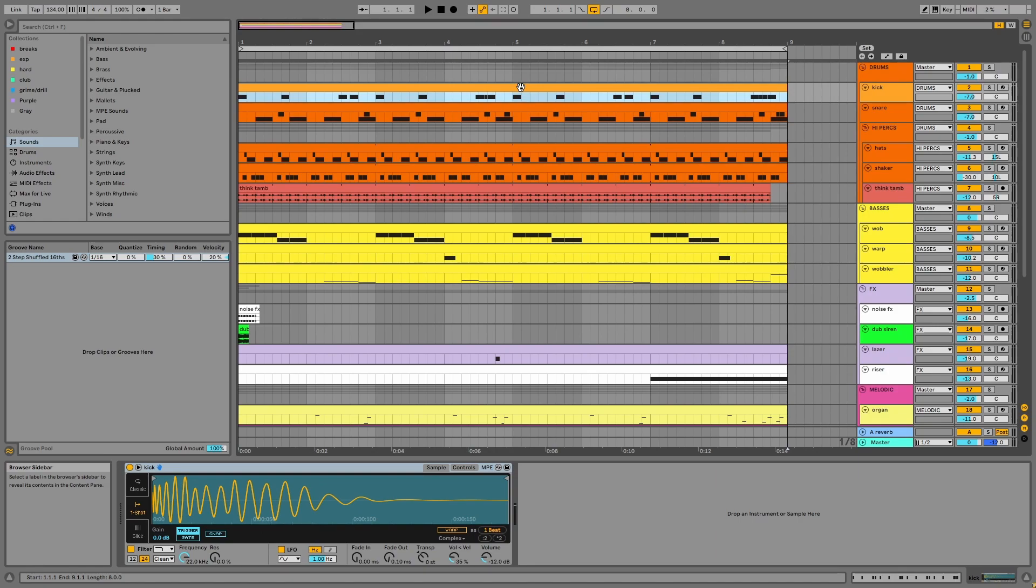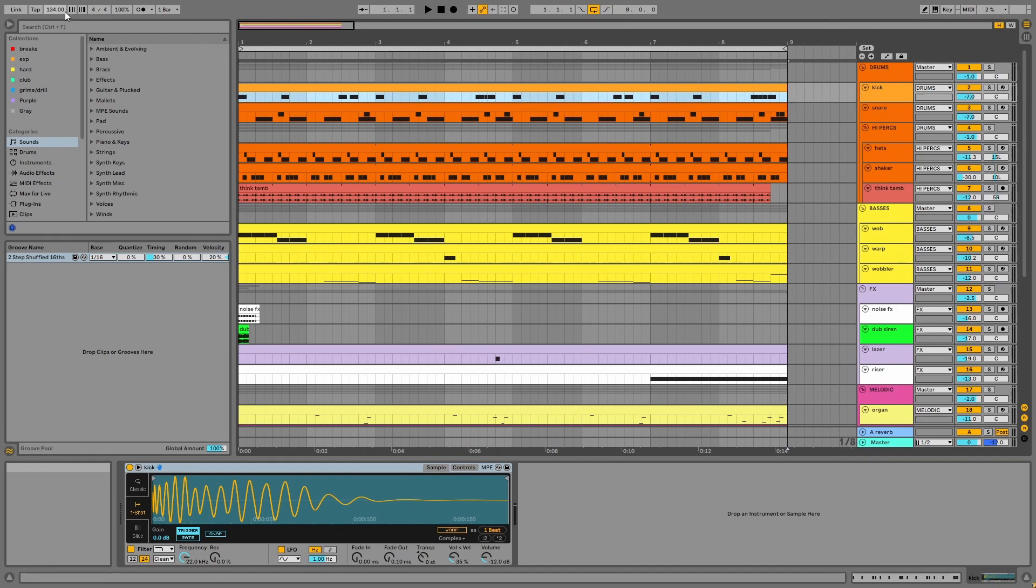I didn't think too much about keys or scales when making this project, but the bass line is kind of in F harmonic minor. Our BPM is 134.